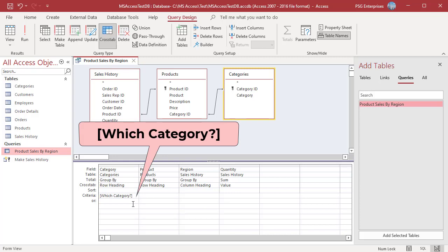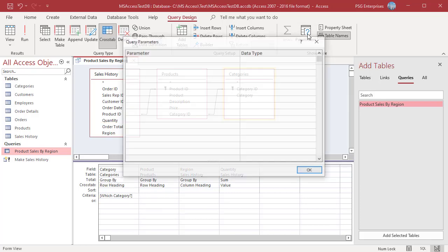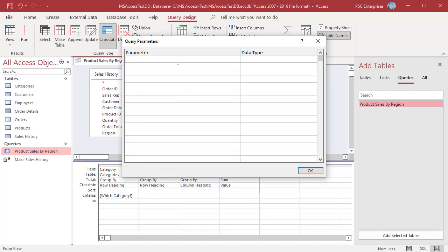On the query design tab, in the show-hide group, click on parameters. In the query parameters dialog box, in the parameters column, enter the same parameter prompt that you used in the criteria row. Include the square brackets.